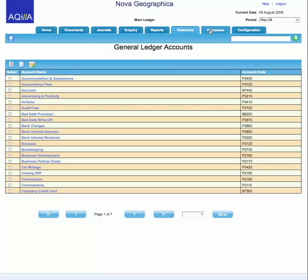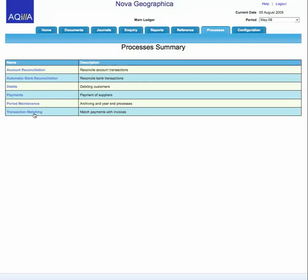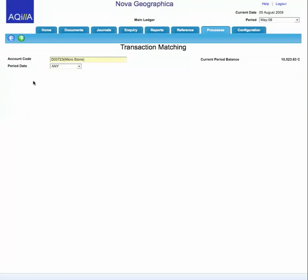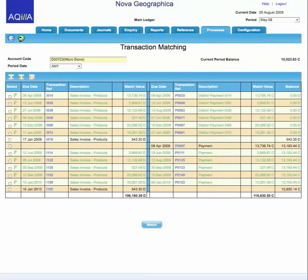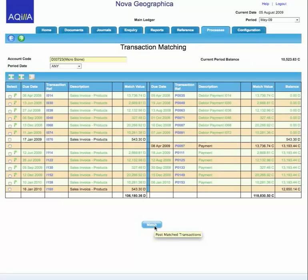Within accounting, there are some very straightforward processes. For example, transaction matching on an account — if you're paying suppliers using the payments system and generating remittances or transferring to BACS, transactions are automatically allocated, saving a lot of time. For debtors, where you're receiving payments against invoices, you can use the transaction matching system whereby the system lists all outstanding invoices on one side and received payments on the other. Where it can, it will provide a proposed match, enabling you to automatically allocate items at the click of a button.